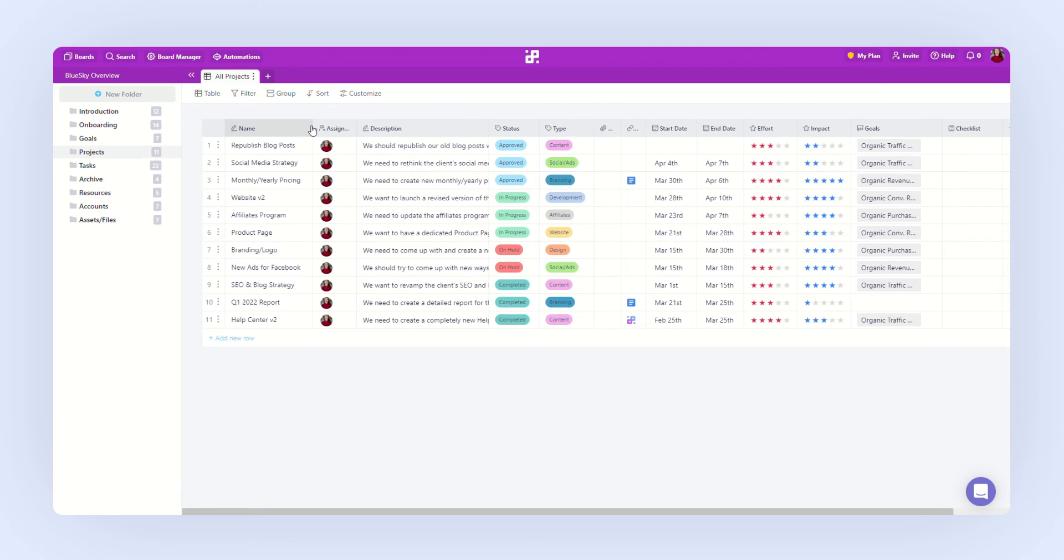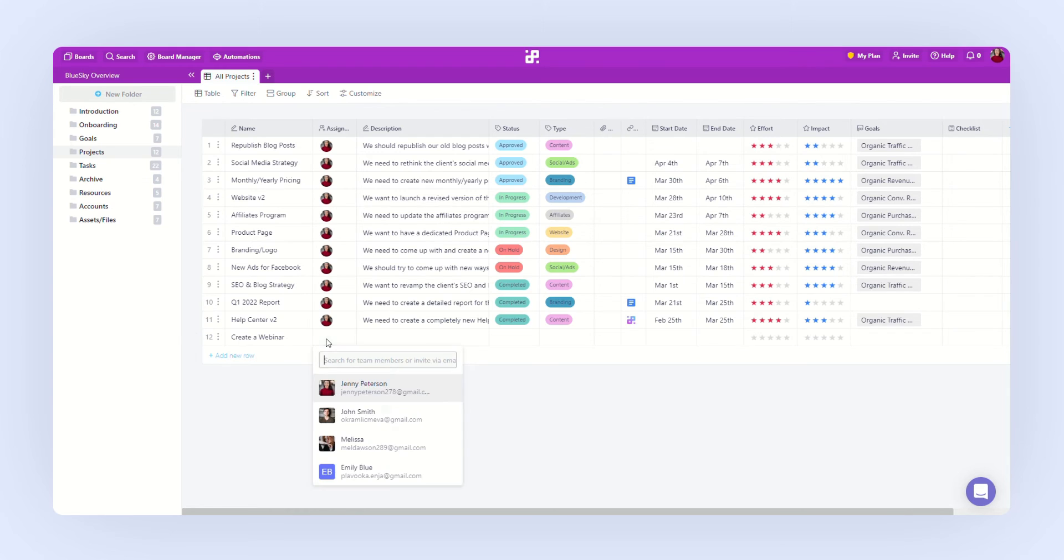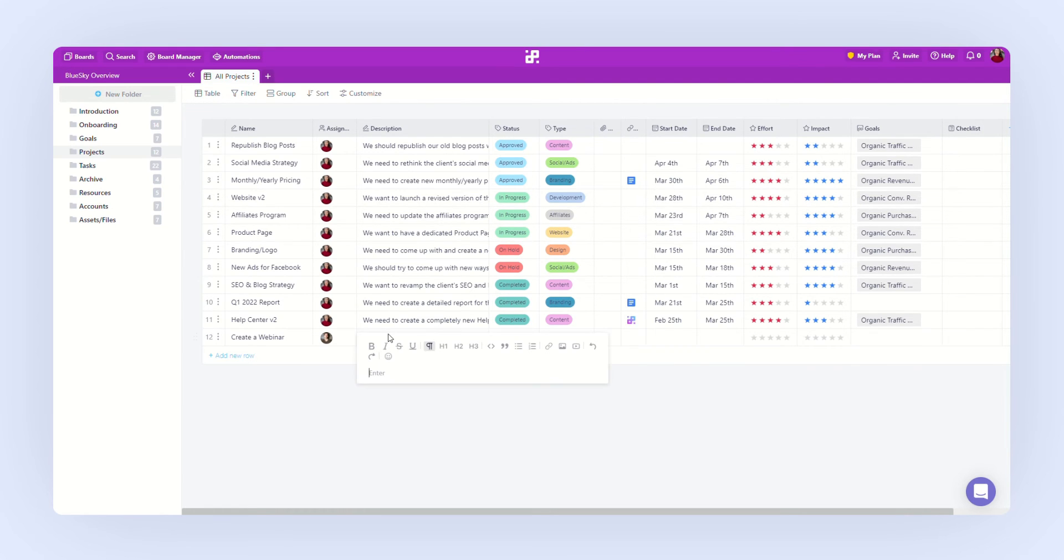Now, let's create another project in this folder. We are going to name it, assign it to a team member, add a description to explain it a bit.